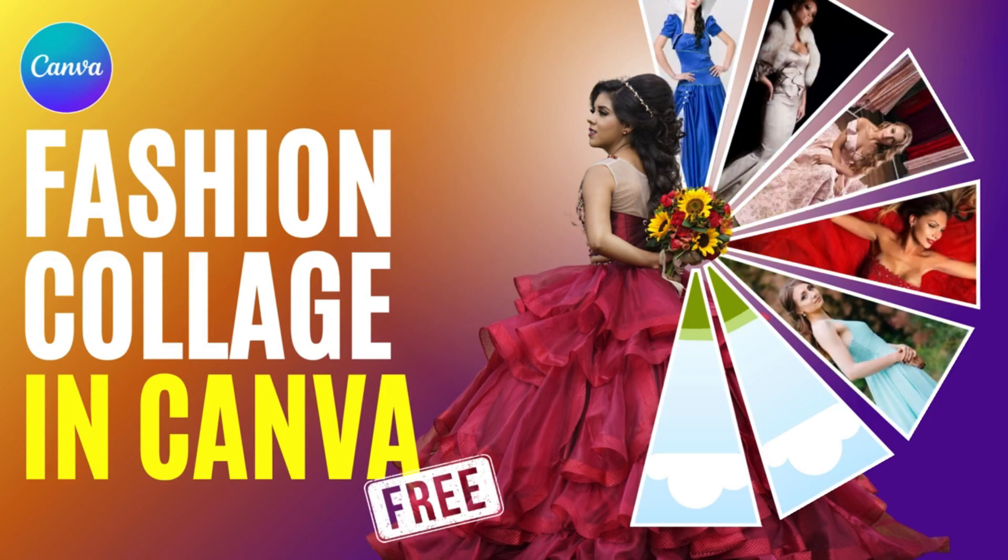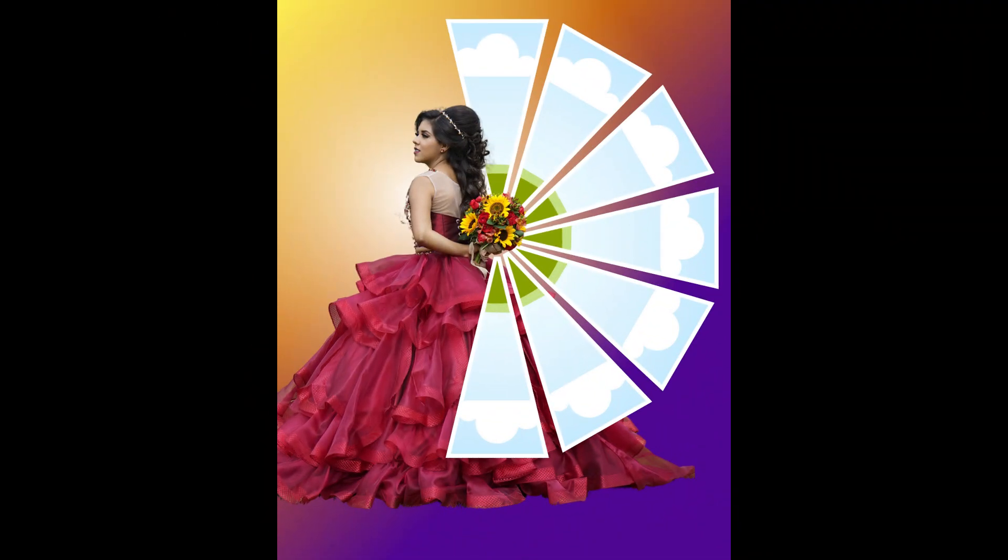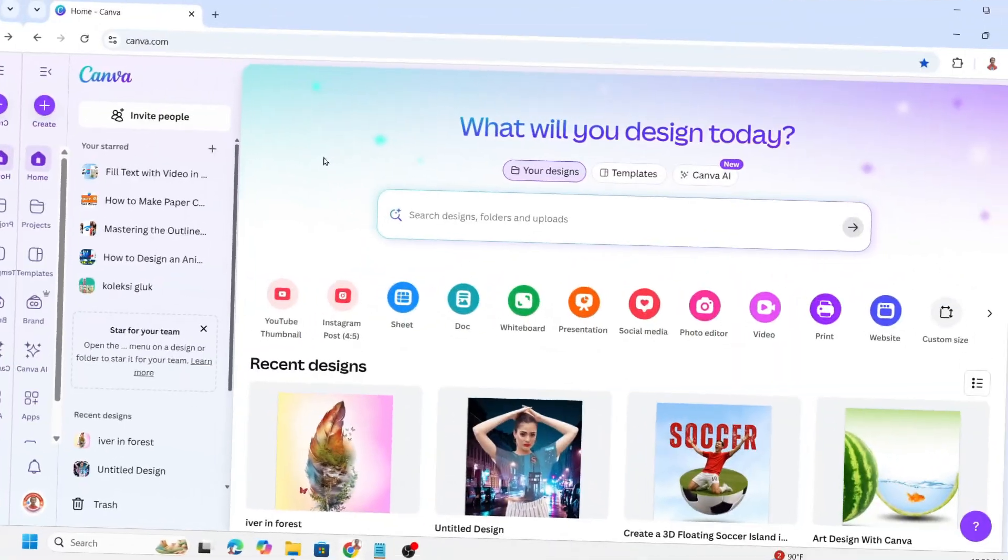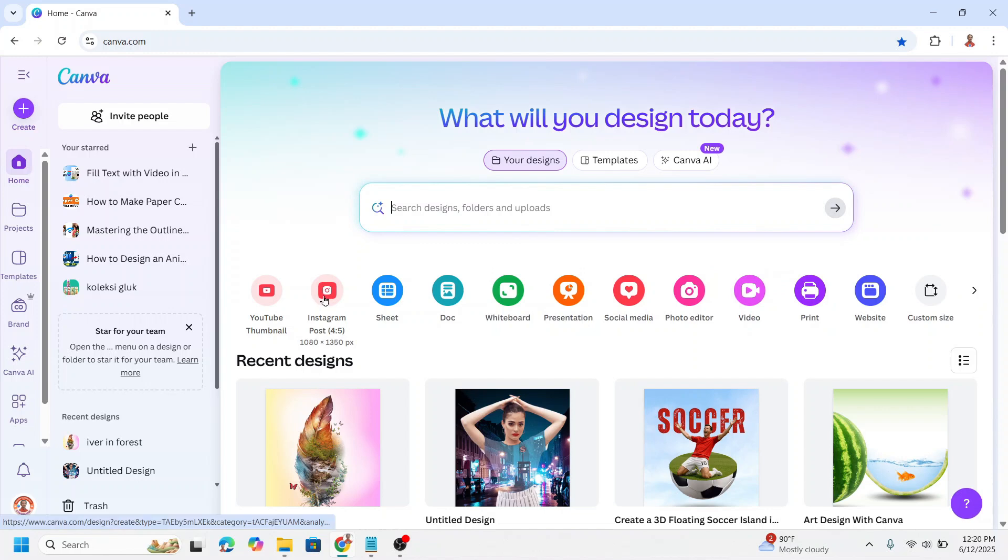Hi, welcome back to my YouTube channel. Today I will share how to create an amazing photo collage frame in Canva. Go to Canva and choose print size, or for example, I will choose Instagram post.